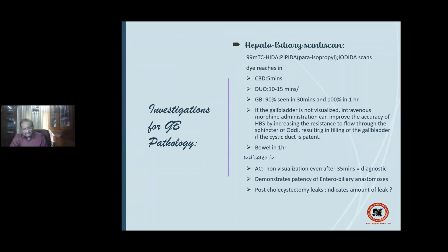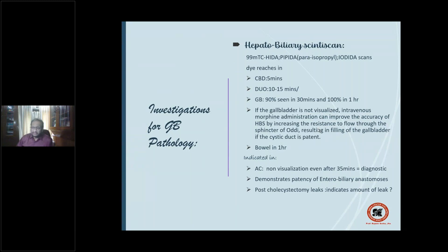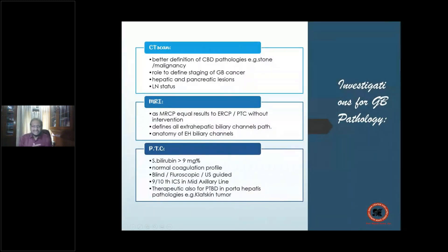Dye reaches the bowel in one hour. Indications for HIDA scan: acute cholecystitis, demonstrating patency of entero-biliary anastomosis, post-cholecystectomy leaks, and quantifying the amount of leak. The next scan is CT, one of the best methods for delineating common bile duct pathologies — stone or malignancy.